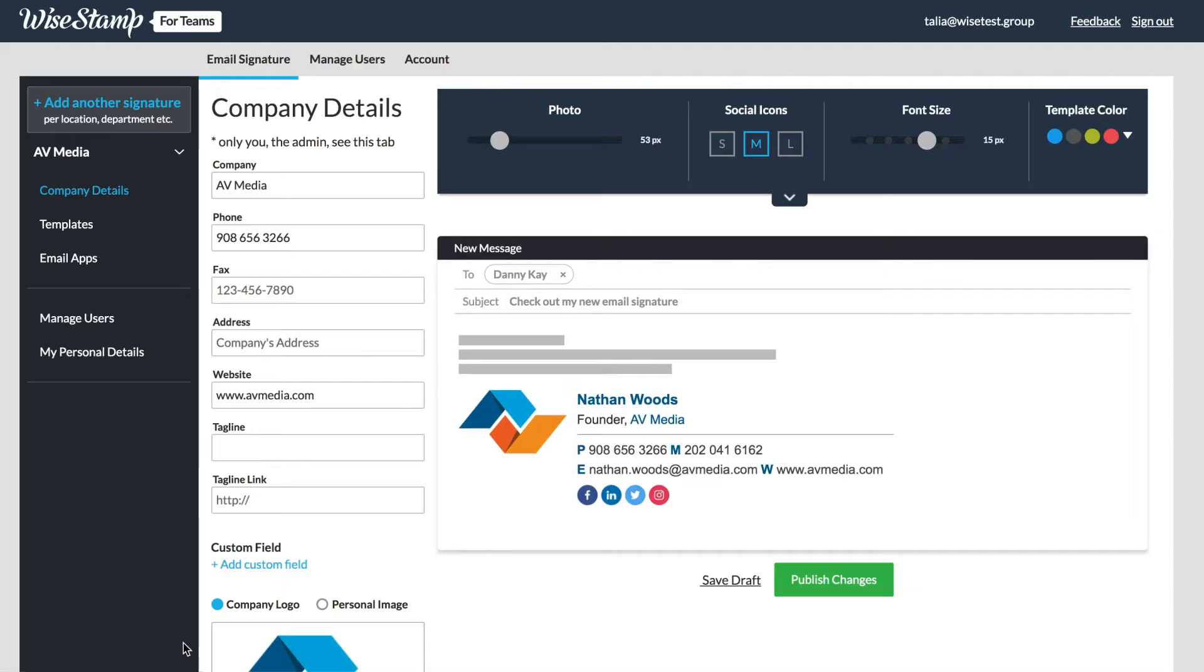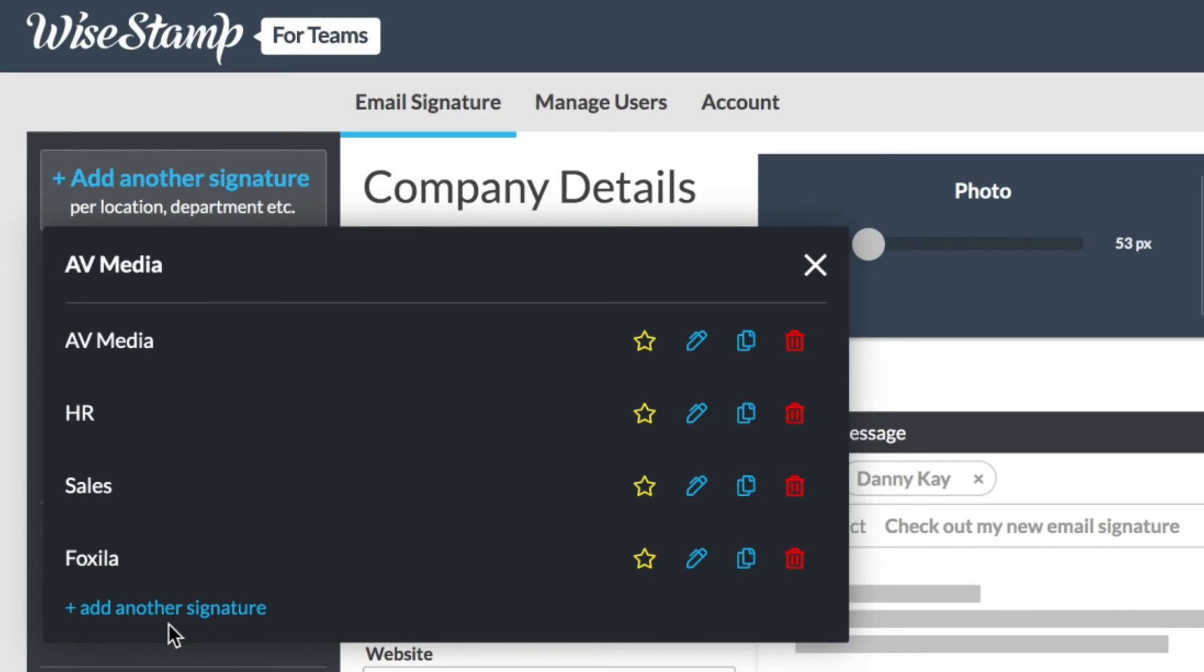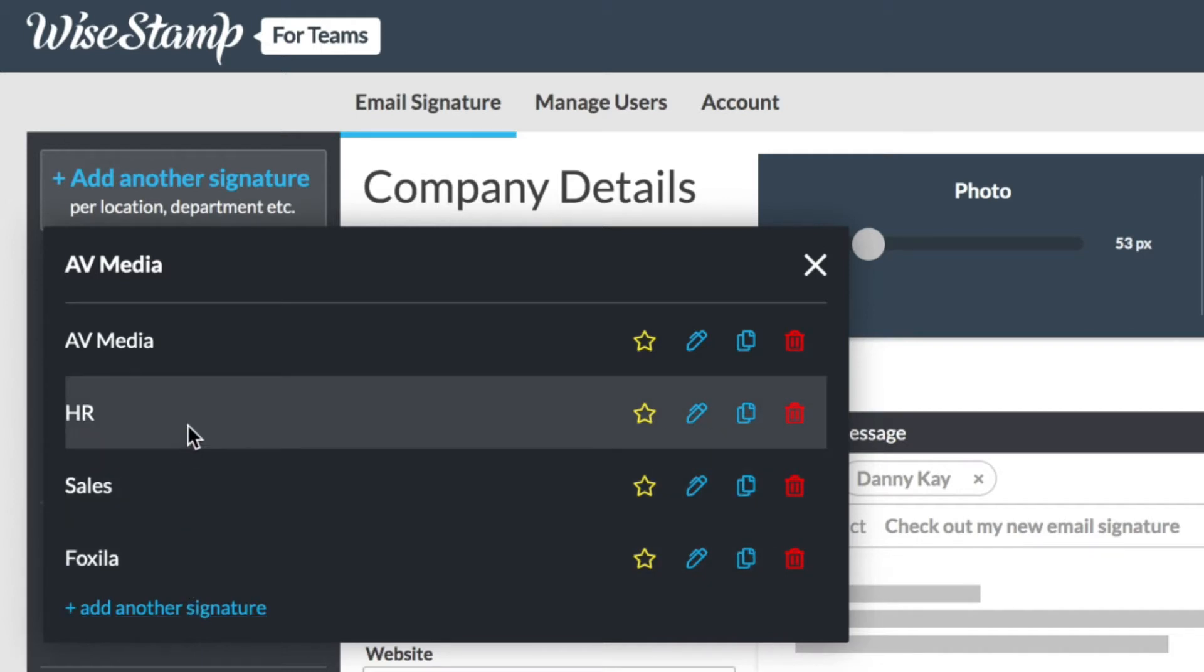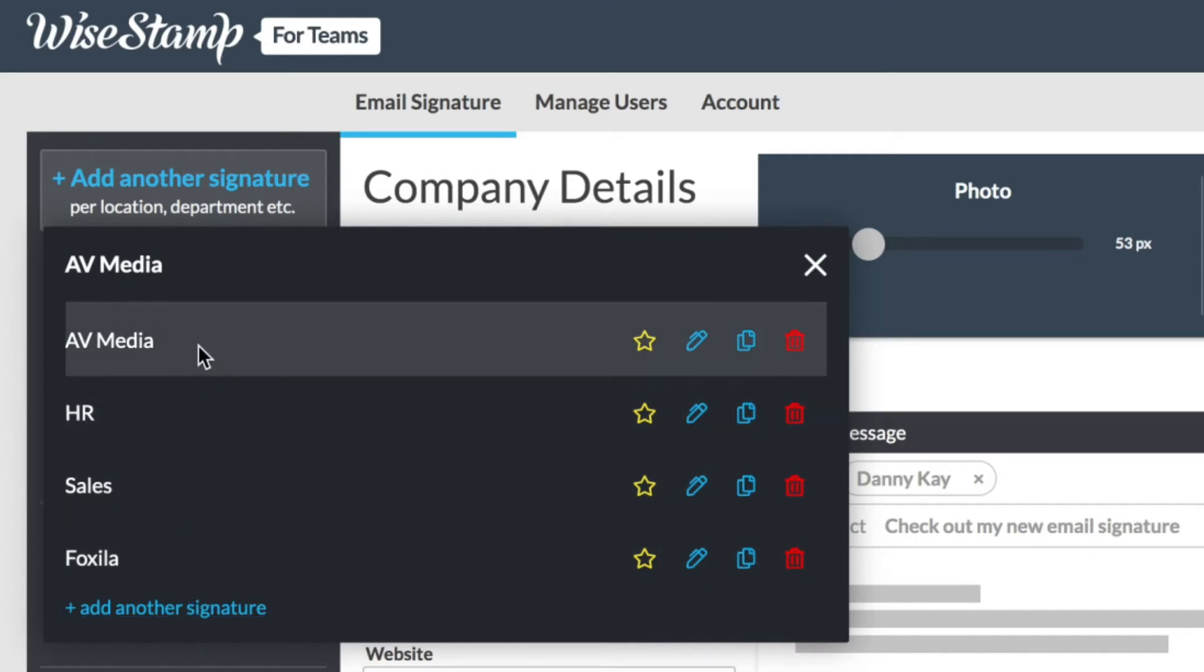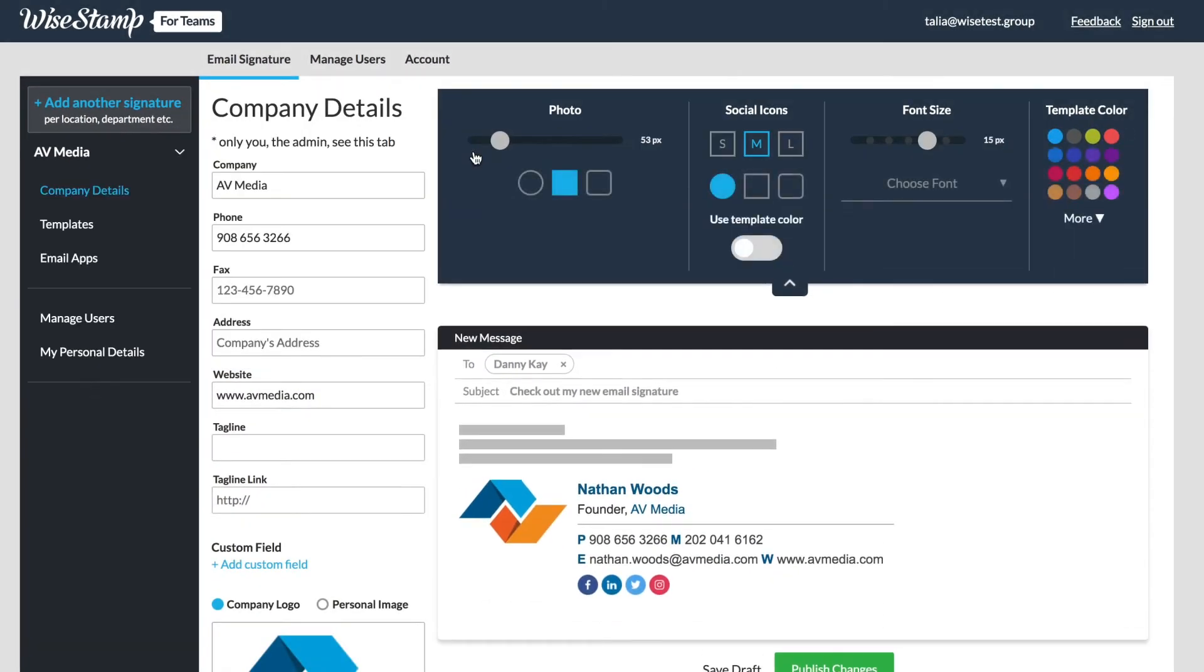The first thing you see after logging into the account will be the company details tab. But first I want to draw your attention to the signature drop-down list. WiseStamp allows you to create multiple signatures per department. From this list you can add a new signature by clicking add signature and click to view any signature from the list. Whichever signature name you see at the top is the signature you will be editing.